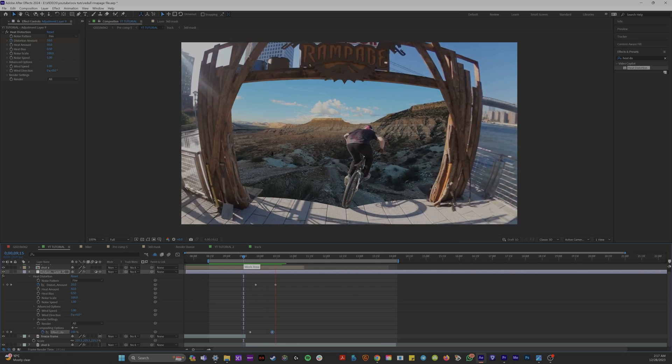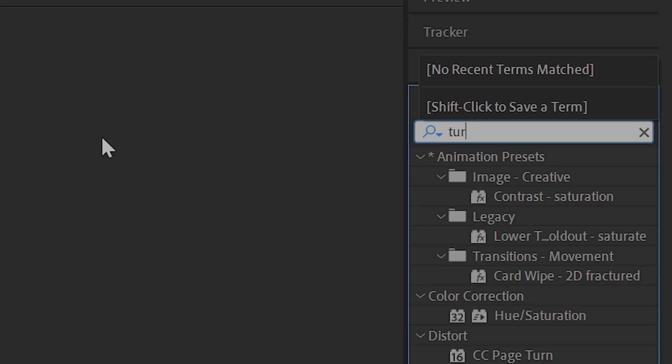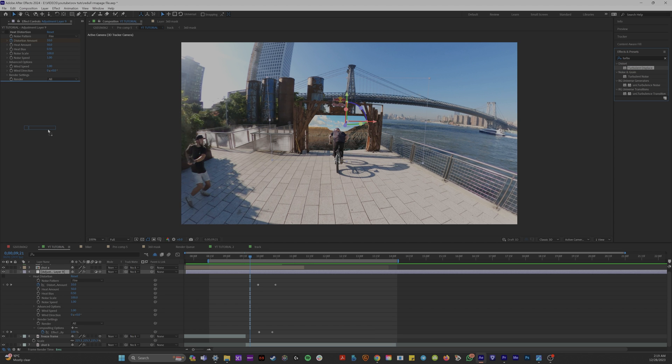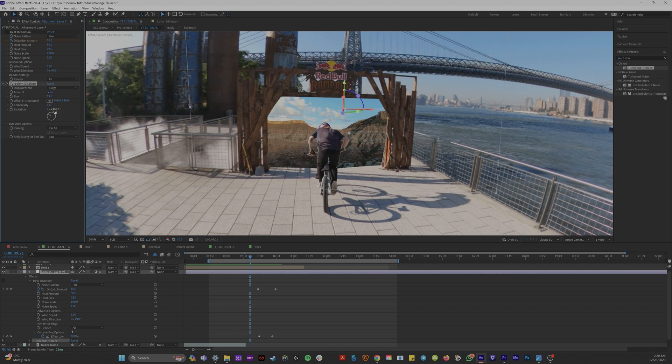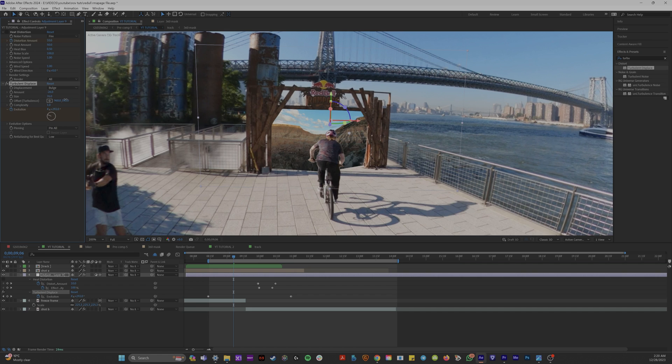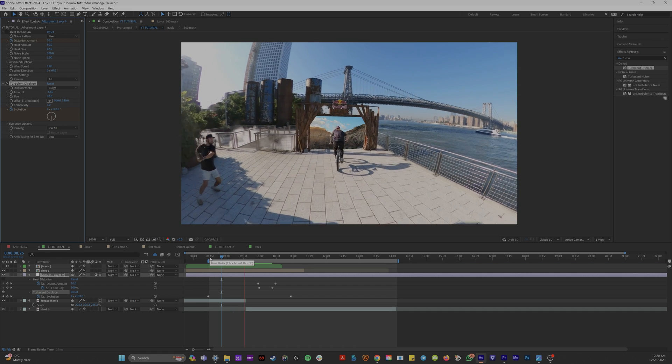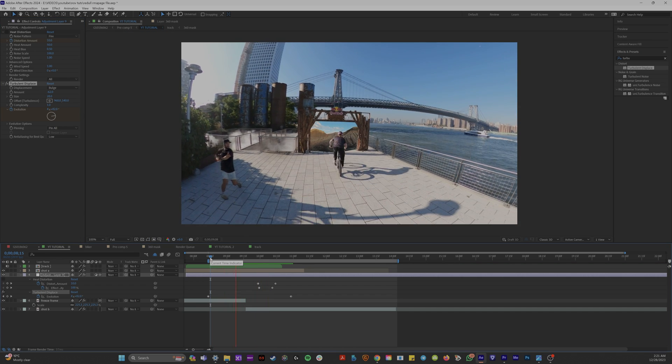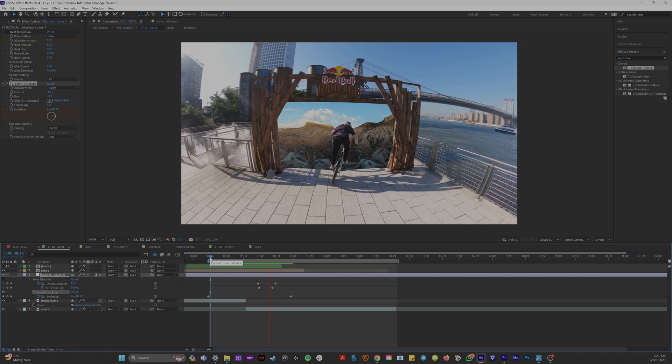Now, if you don't want to buy heat distortion, you can use the effect turbulent displacement. And if you keyframe the evolution here to spin and you play around with all these values, adding a keyframe on the evolution will give you a topsy-turny look.